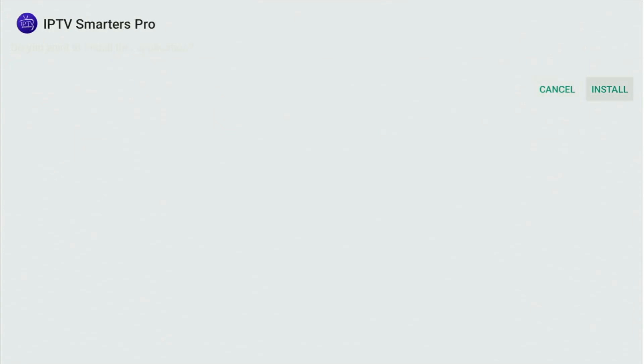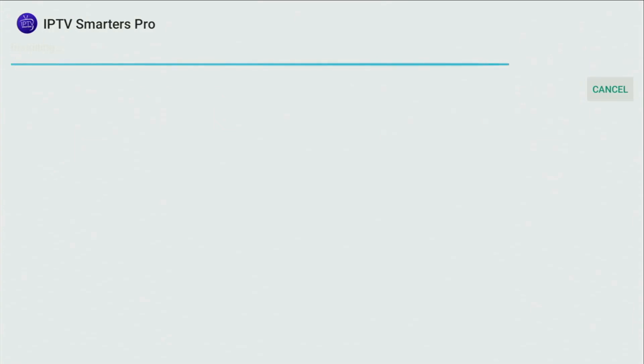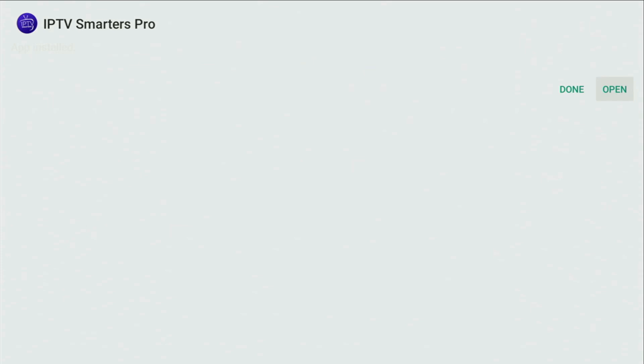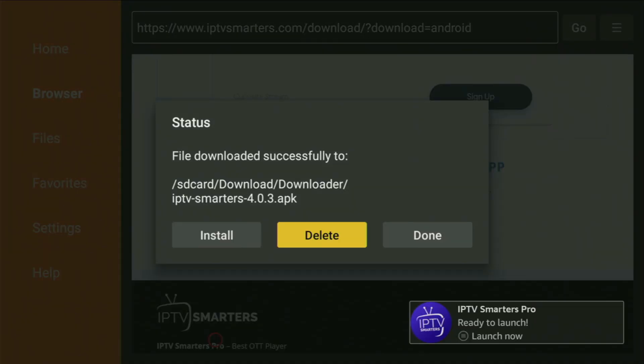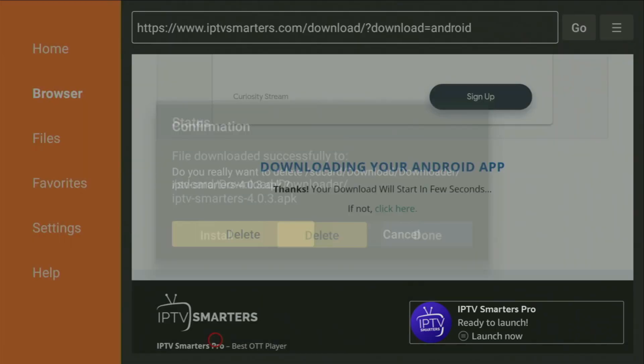In my case, I have a pretty fast connection. Then you click Install and wait until IPTV Smartex Pro finishes installing on your Fire Stick or Android TV device. After that, don't click Open yet. Instead, press Done, because this way you have the option to delete the installation files, as we don't need them anymore. Click Delete and then Delete once again.